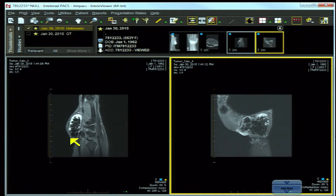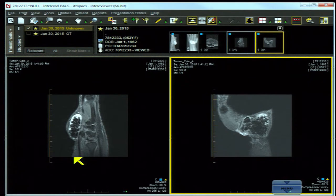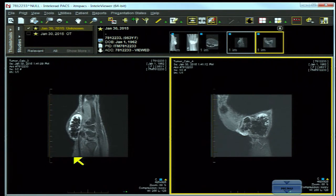It's associated with CPPD and pseudoxanthoma elasticum. The secondary type is associated with abnormalities of calcium, phosphorus, vitamin D, and even renal insufficiency. It has a propensity for the extensor surfaces, even though this one is on the palmar surface.